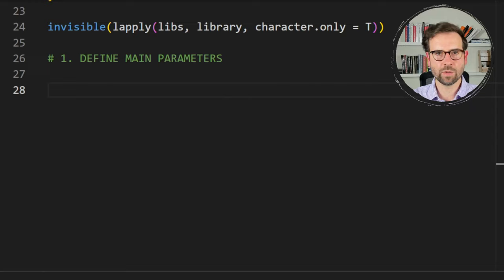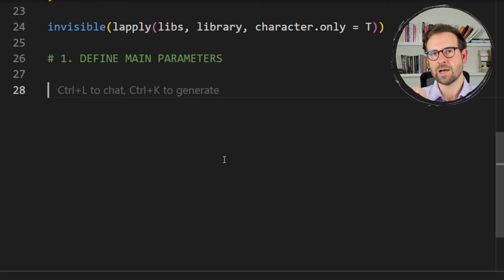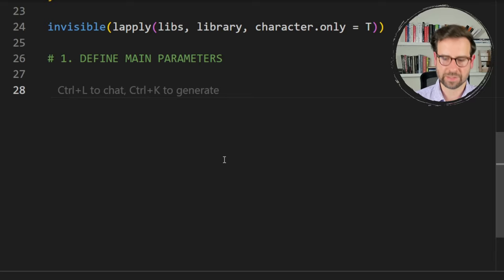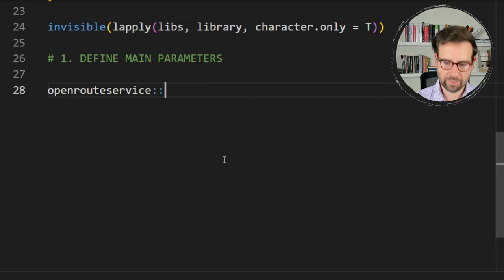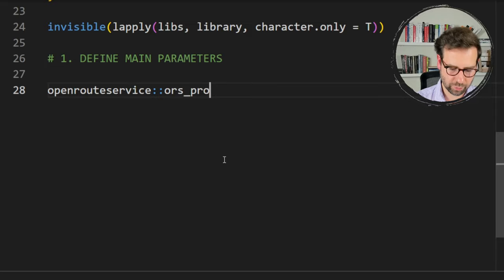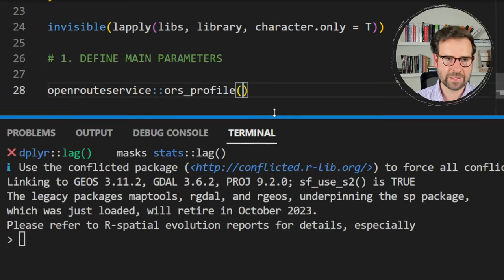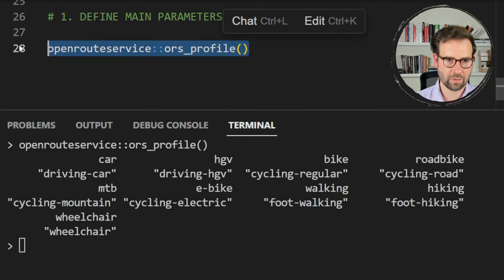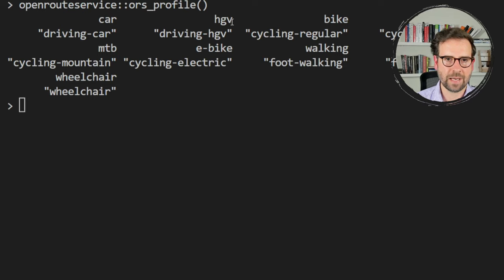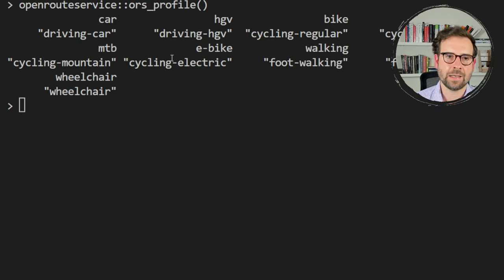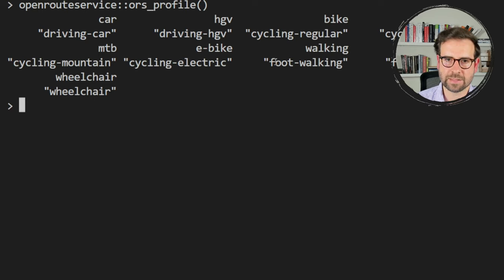Before we start using Open Route Service, I want to show you what this package brings in terms of data. First, let's see what modes of transport are supported. We call openrouteservice and then ors_profile(). Running this prints all possible profiles: car, driving-HGV, bike-road, bike-mountain, e-bike, walking, hiking, and wheelchair. When using any of them, use the string values shown in double quotes.